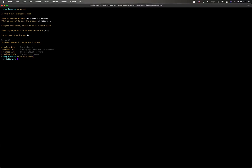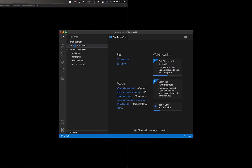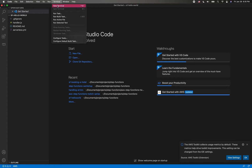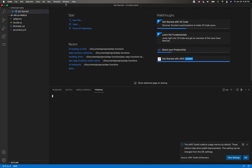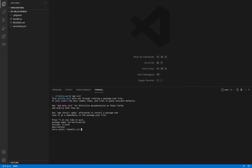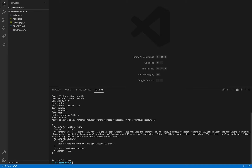And then we are going to navigate to that new project folder and open the project. Now we are in here. First, we are going to run npm init so we can install node modules. I'll put my name in there. Now we have the package.json.